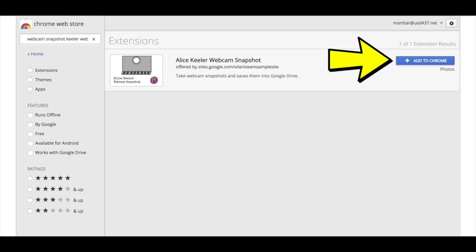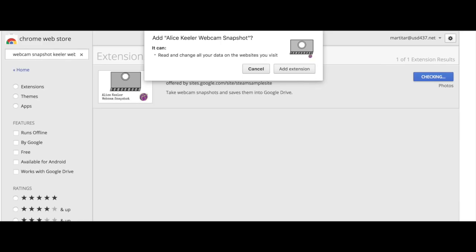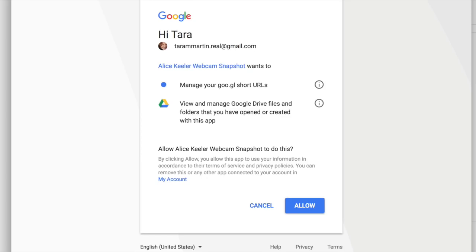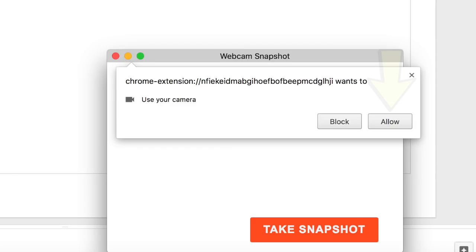Now you need to add a Chrome extension. Go to the Chrome Web Store and type in Alice Keeler webcam snapshot. You must have this to take a book snap. Go to add extension - there are two different pieces you will have to click allow. Make sure that you do that or you won't be able to take the snapshot.